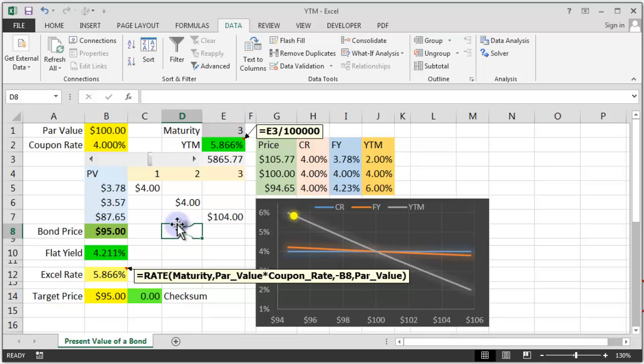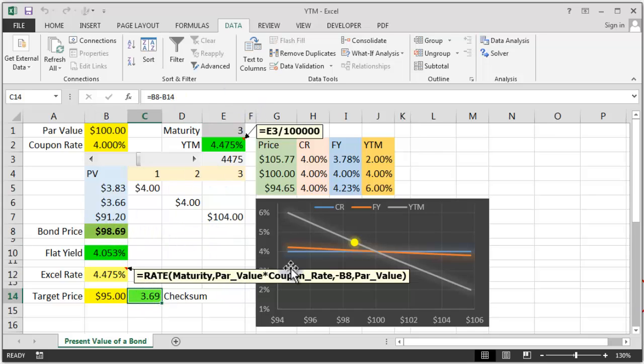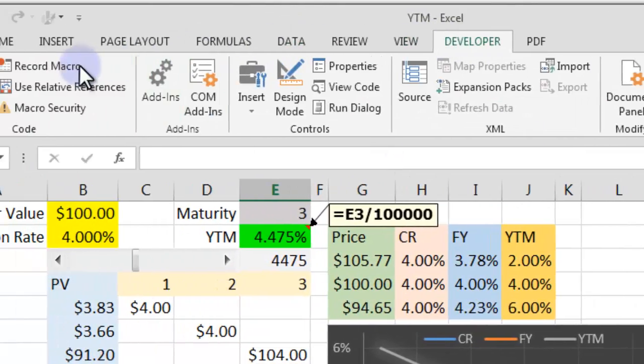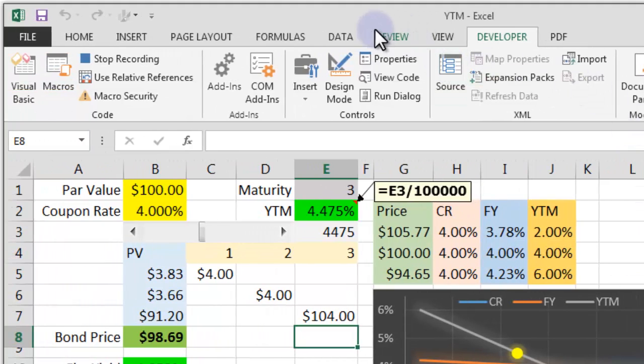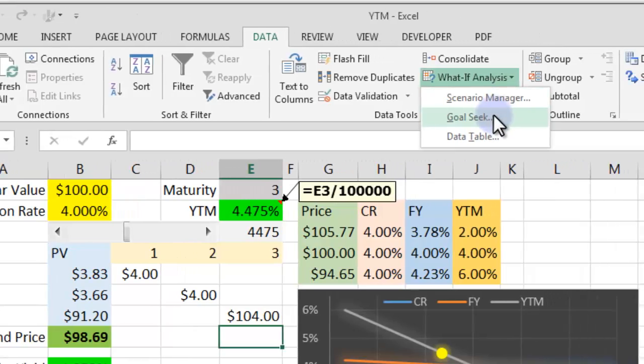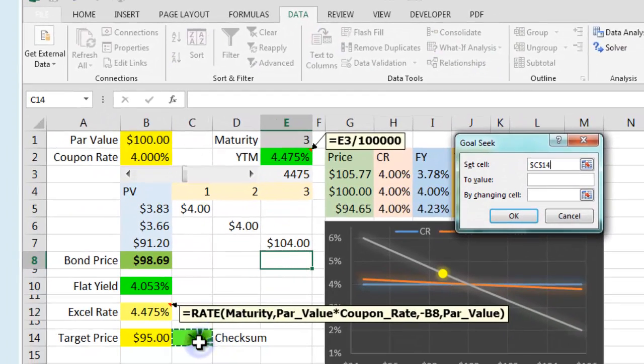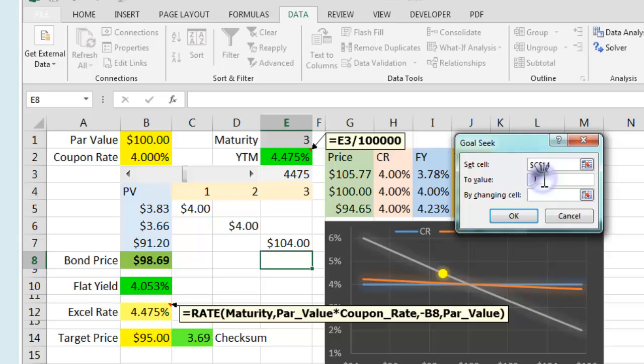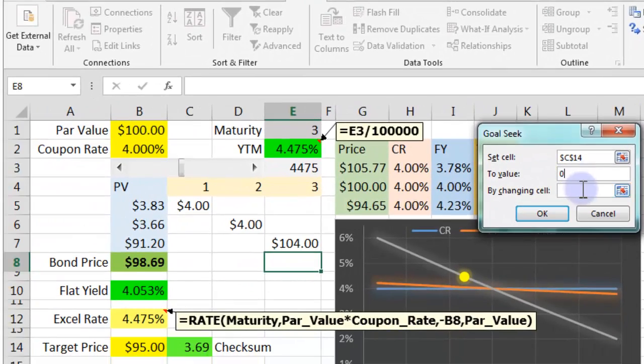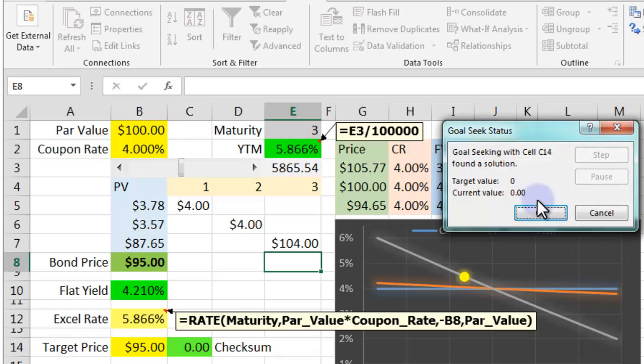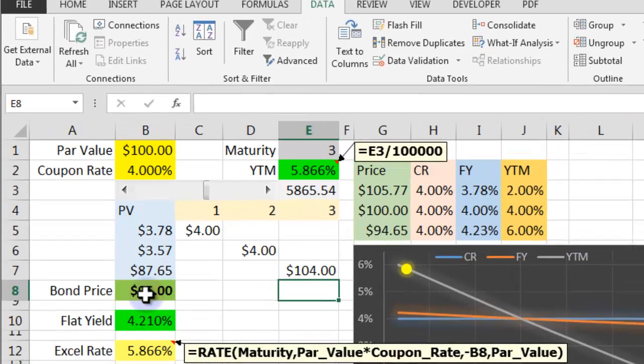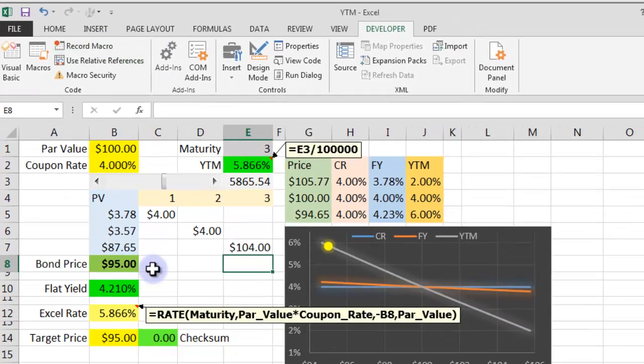We don't want to have to do GoalSeek every single time, so we can record a macro and attach that macro to a button. Let's change the price to 98.69. I'm going to record a macro. Go to Developer, Record Macro, give it a nice name like Get YieldToMaturity. Go to the Data tab, What If Analysis, GoalSeek. Set cell C14 equal to value 0 by changing cell E3. Price has worked. Fantastic. Go to Developer and stop the recording.